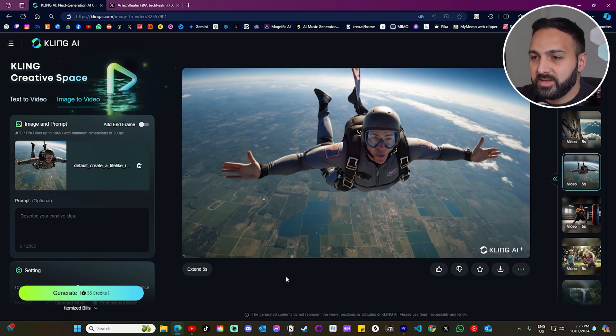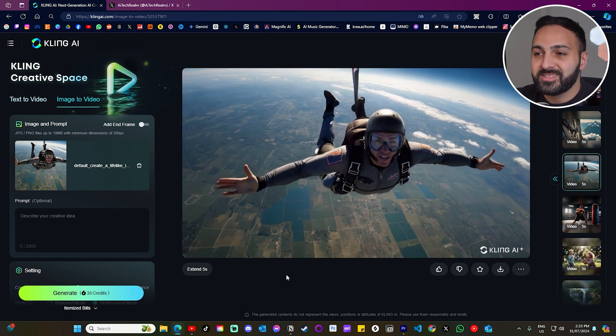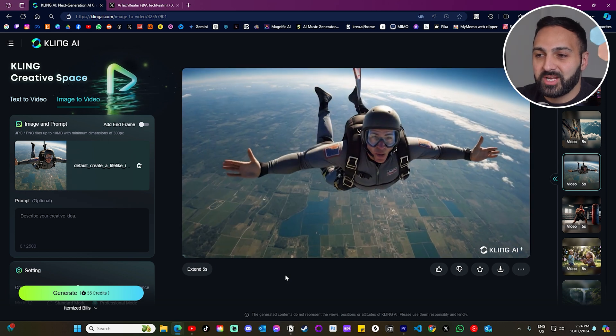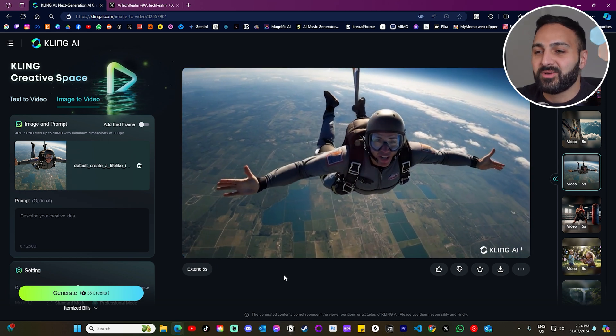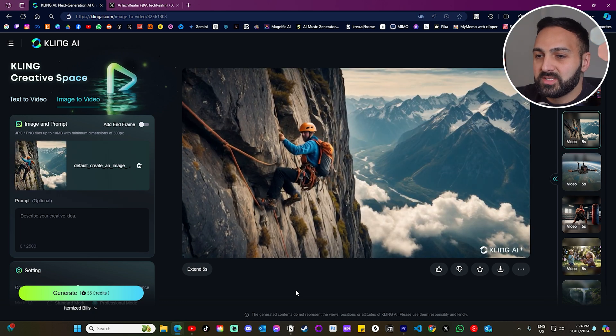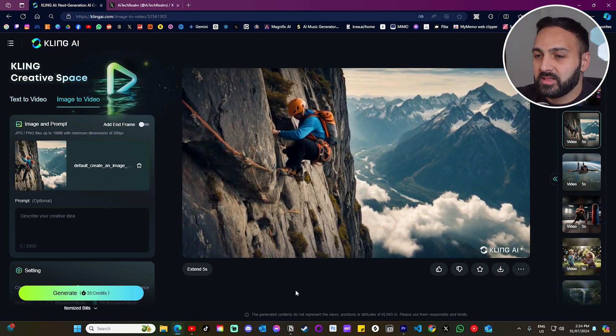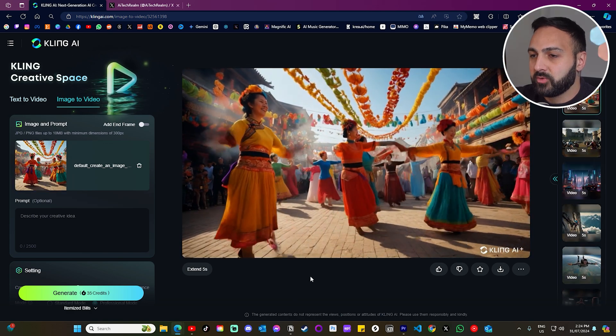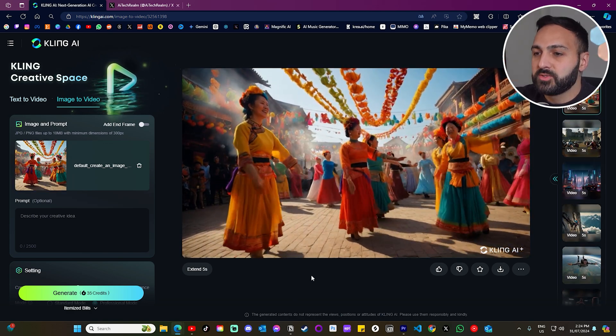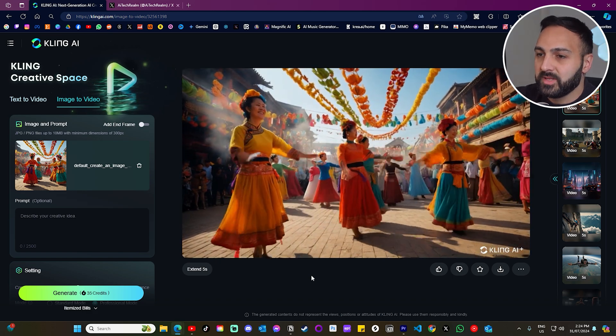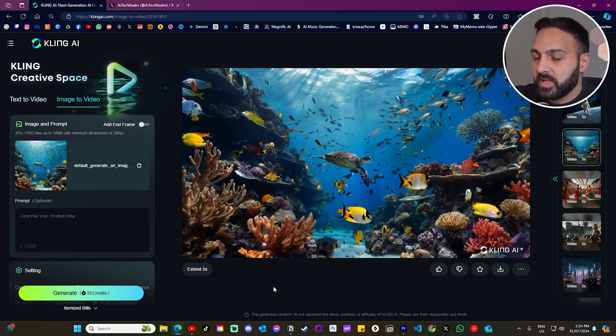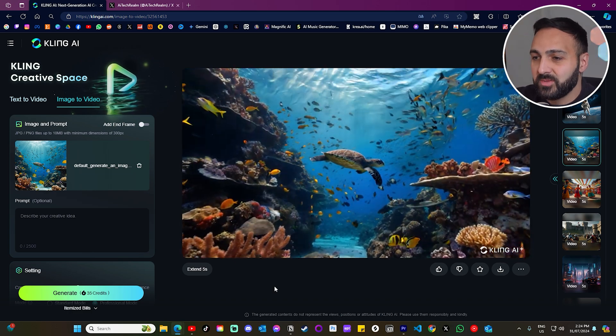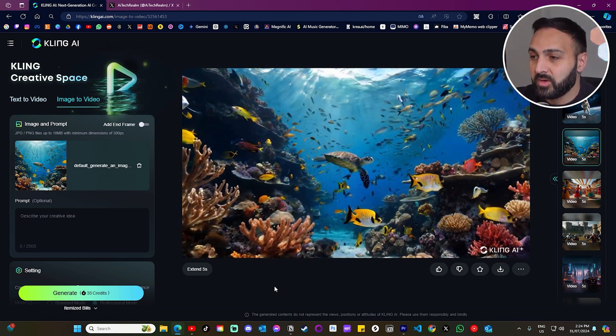Alright, now let's have a look at the random bunch of generations that I made today using the image to video model. Here's the first one. It's a skydiver. And I'll be honest, this is probably the first time I've been able to generate a proper looking skydiving sequence. So I like this one. Then we have this guy. He's climbing the side of the cliff. Yeah, look, not bad. Alright, then we have synchronized dancing. This is not too bad, honestly. I know that there's a bunch of artifacts, but it still came out alright.